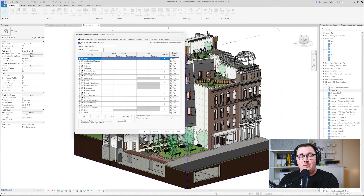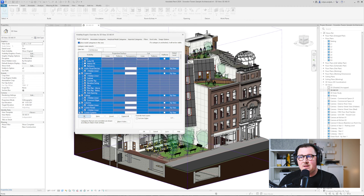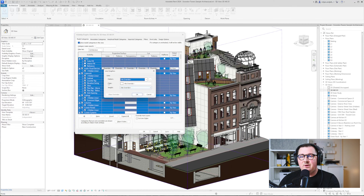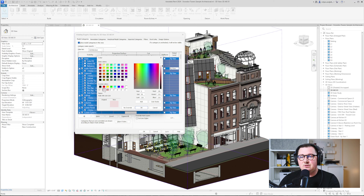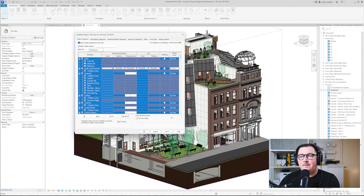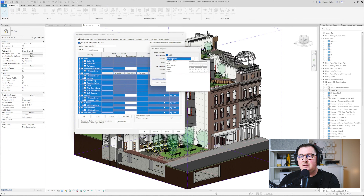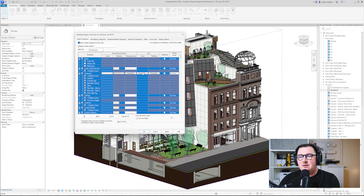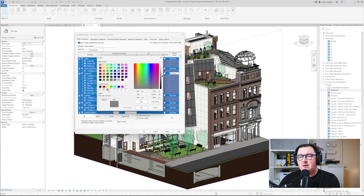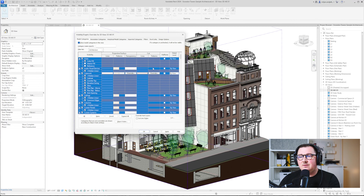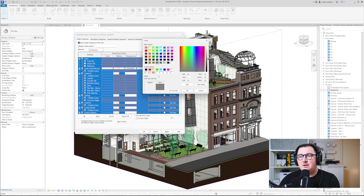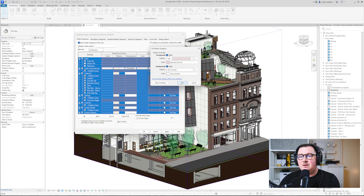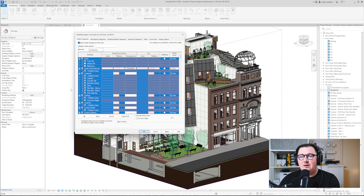I'll click Apply, then expand all and select all of the categories. For the projection lines I will not override the pattern or weight — I'll just override the color, using the middle color. For the patterns I'll take solid fill with the brightest color. The cut color will be the darkest one, while the cut pattern will also be solid, using the middle color. Click OK and now we get the new look of the Revit view.